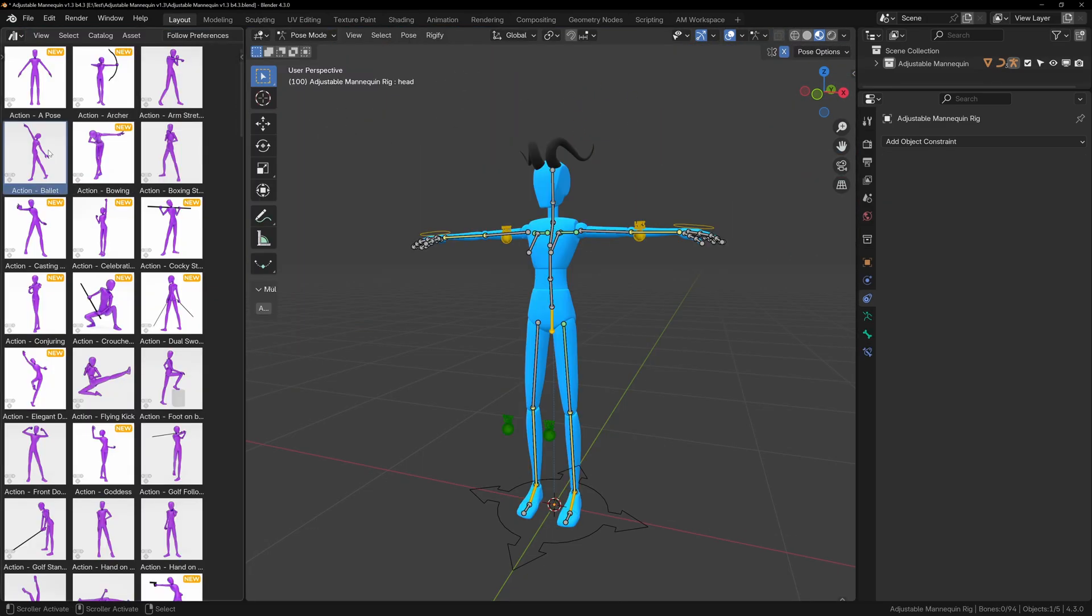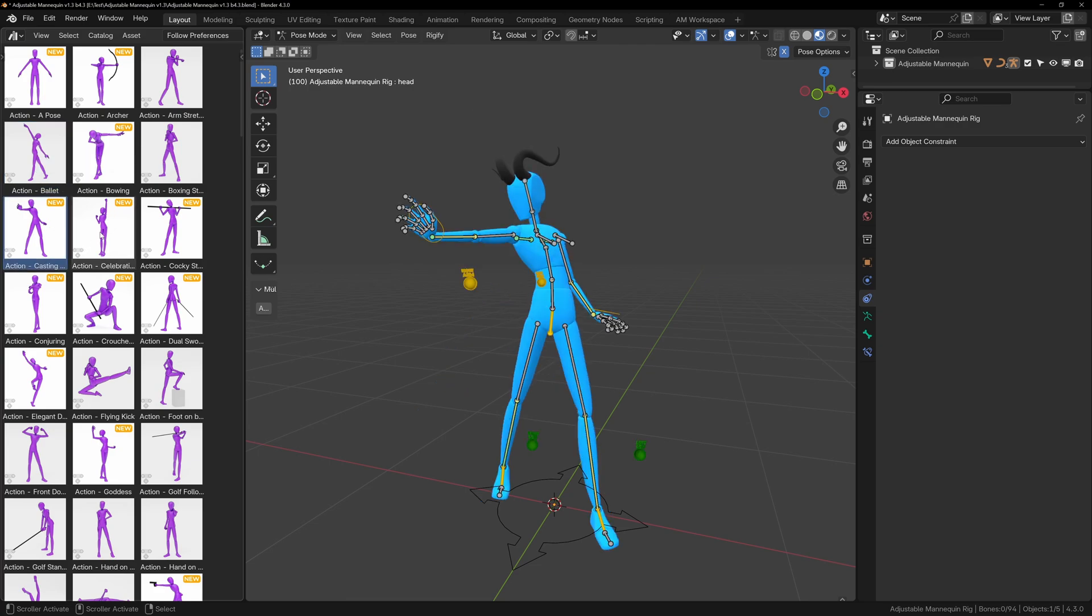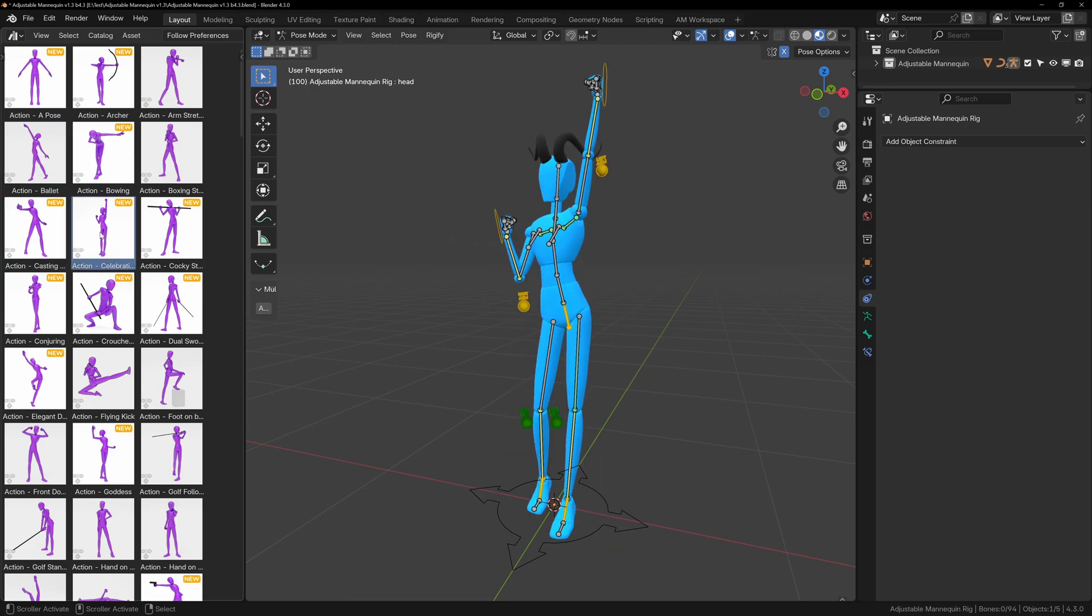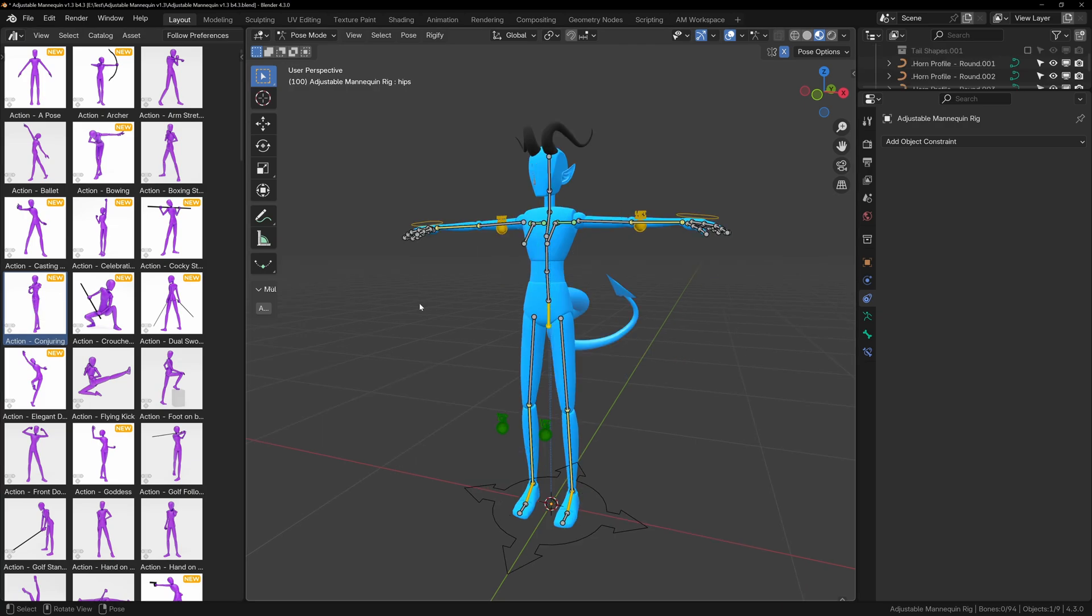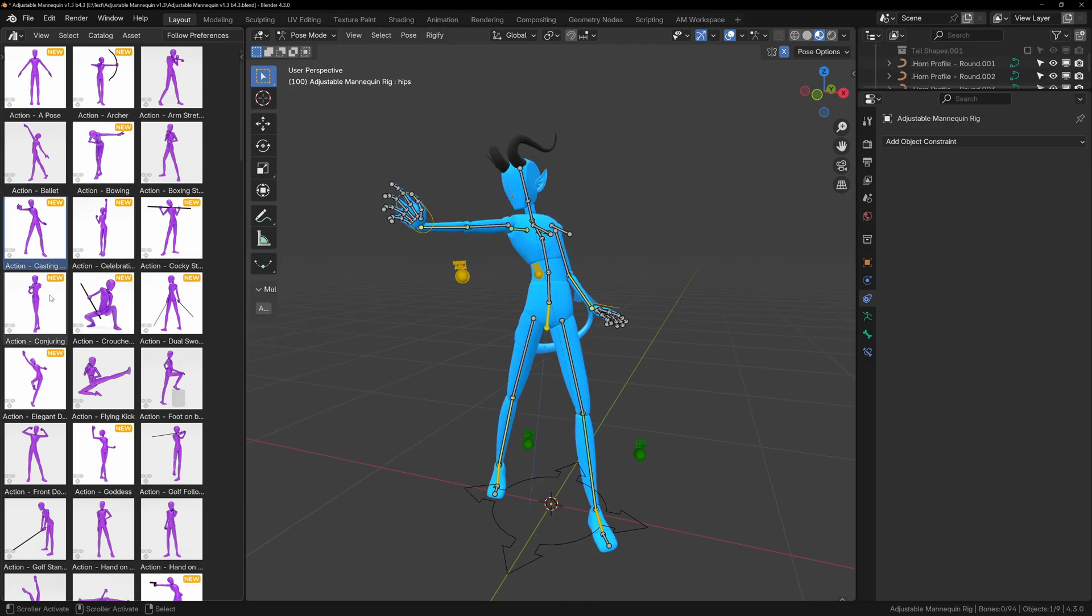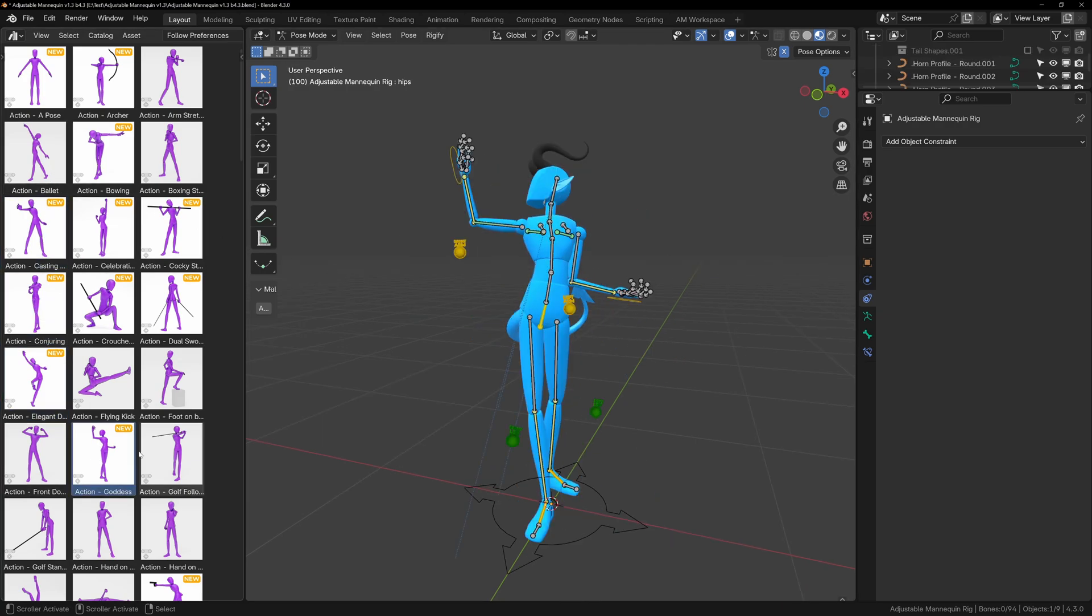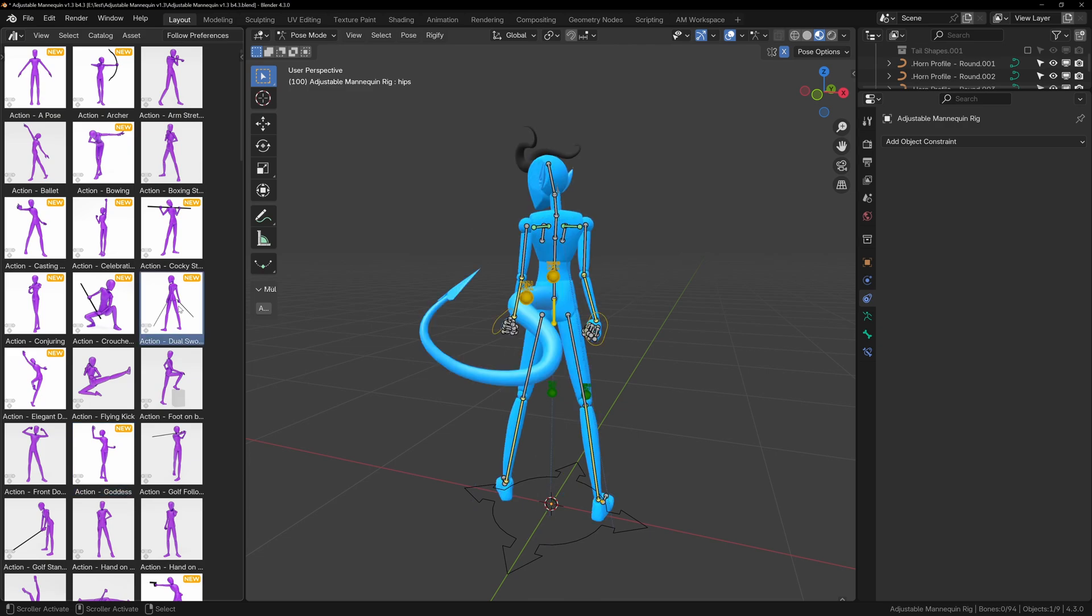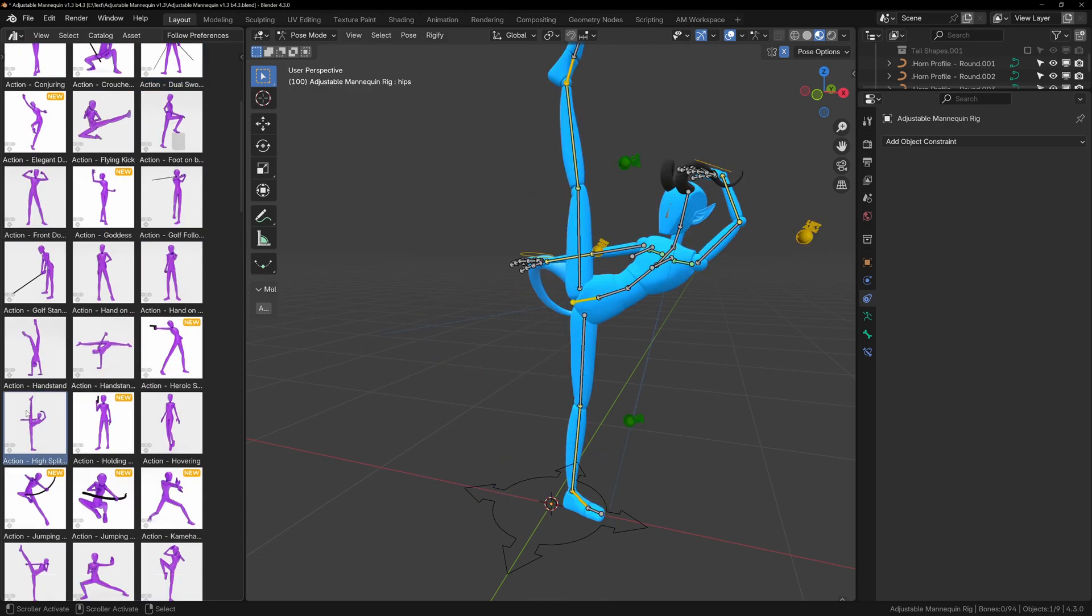Now when you pose your character or use the presets, the horns should follow the head. We can do this exact same process with the ears, wings, and tails. The only difference is that the wings will be attached to the chest bone, and the tail will be attached to the hip bone. The ears will follow the exact same process as the horns, as they will also be attached to the head bone.